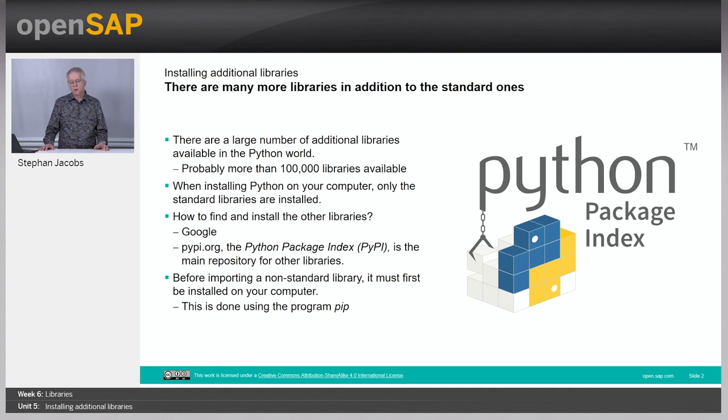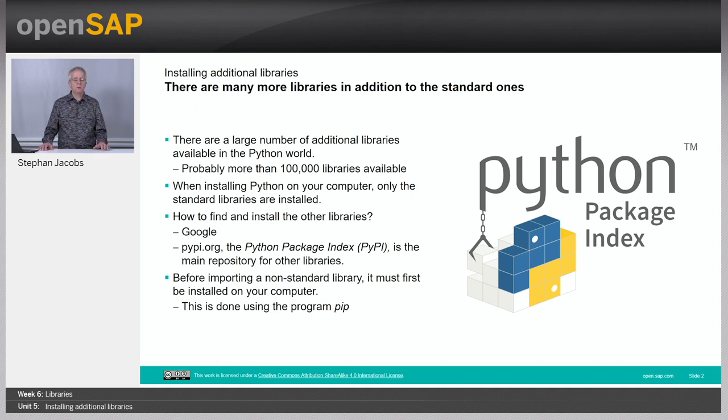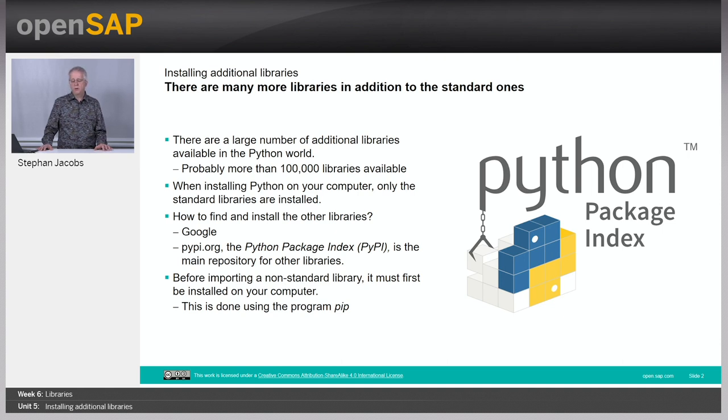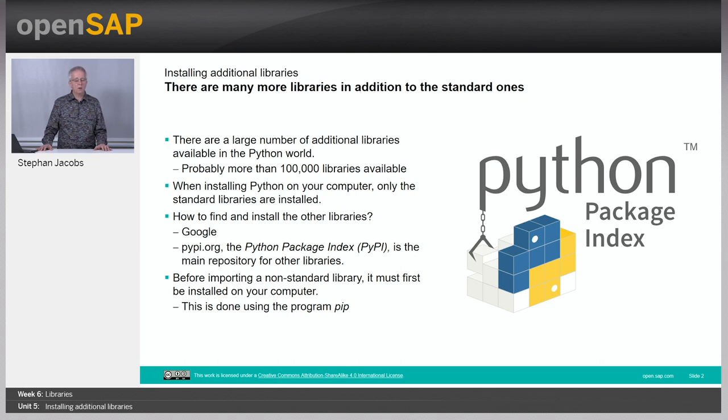To actually install the library you have to use the pip command. Maybe you remember in week 0 you already used this pip command to install Jupyter notebooks.